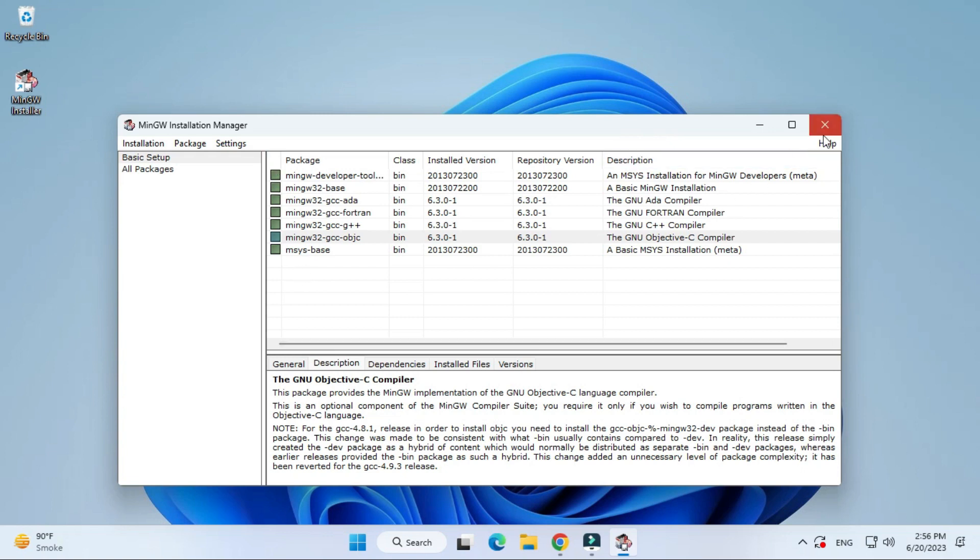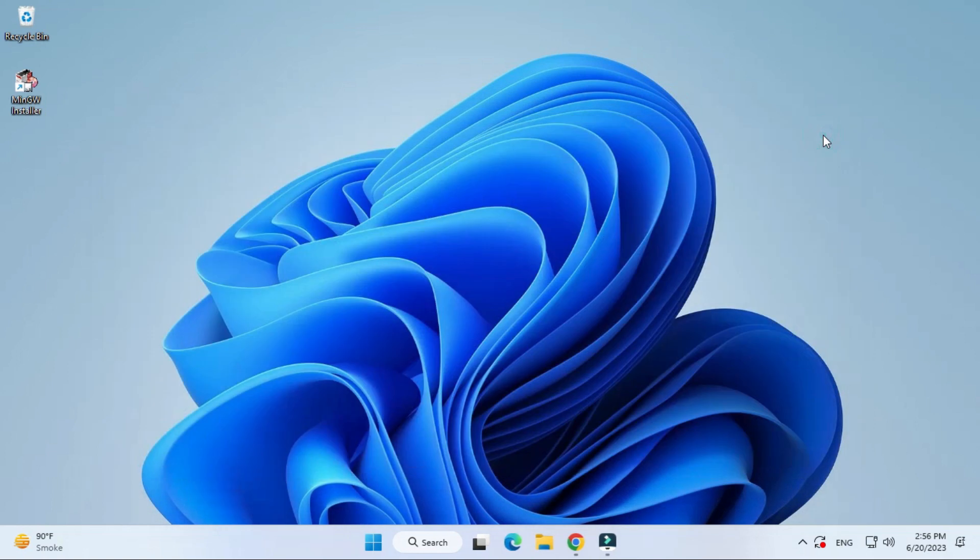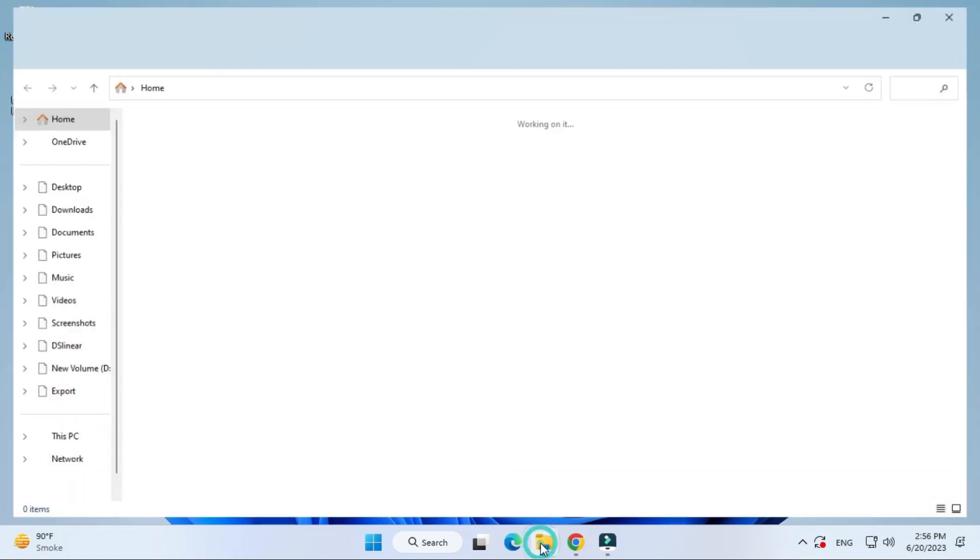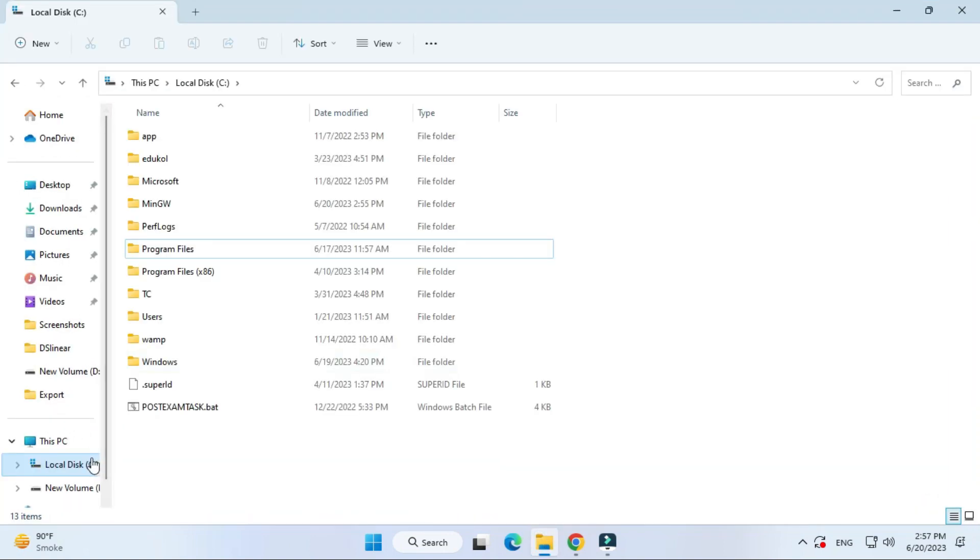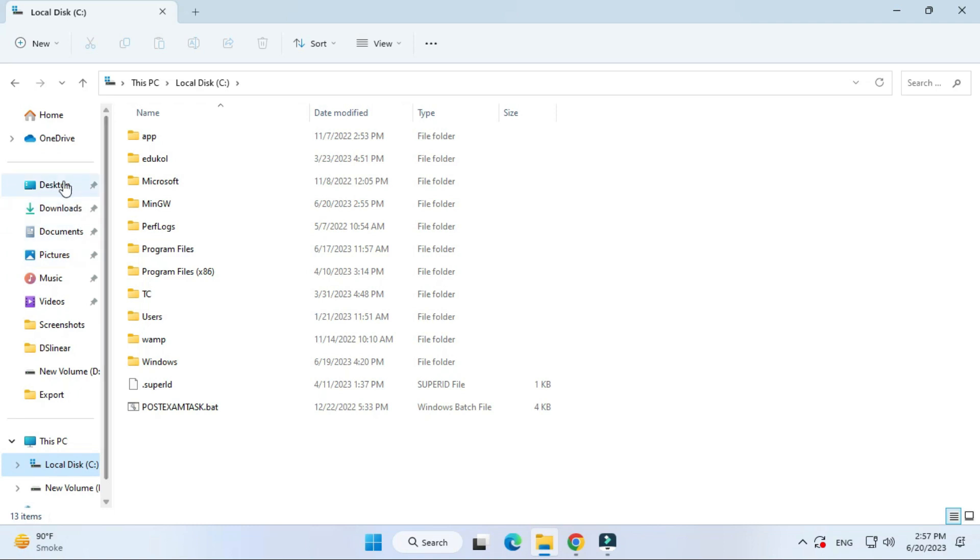I'm just going to close this MinGW installer manager. After this, I have to set the path of MinGW in my environmental variable. I'm going to my C drive and in my C drive you can see there is a folder MinGW.